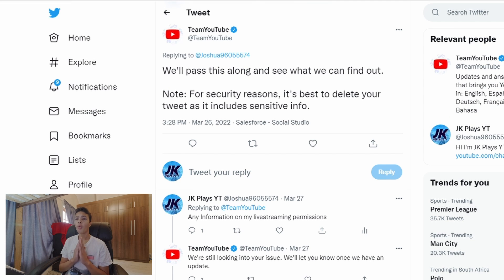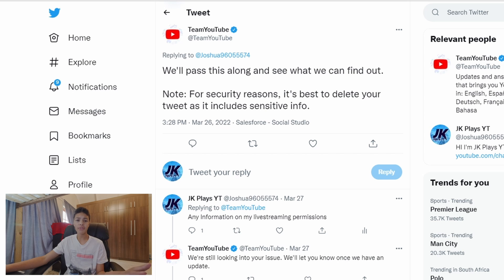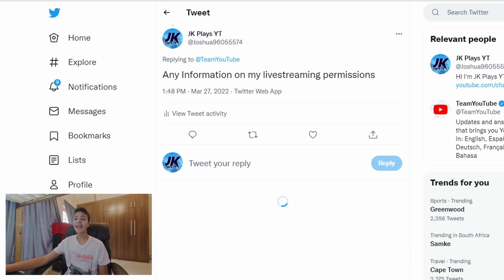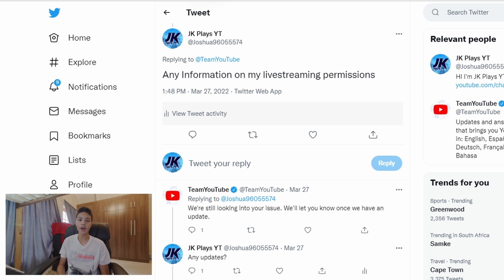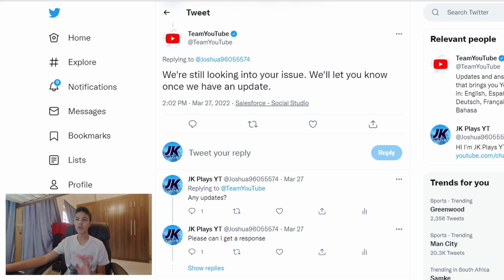They got back to me about eight minutes later saying: "We'll pass this along and see what we can find out. Note: for security reasons it's best you delete your tweet as it includes sensitive info." I had sent them a picture of my age and when I live streamed, but I deleted that straight after. The next day I replied at about 1:50 PM saying any information on my live streaming permissions, as it had been about nine days already. They replied at around 2:00 PM saying they were still looking into my issue and would let me know once they had an update. I was getting very impatient at this point.